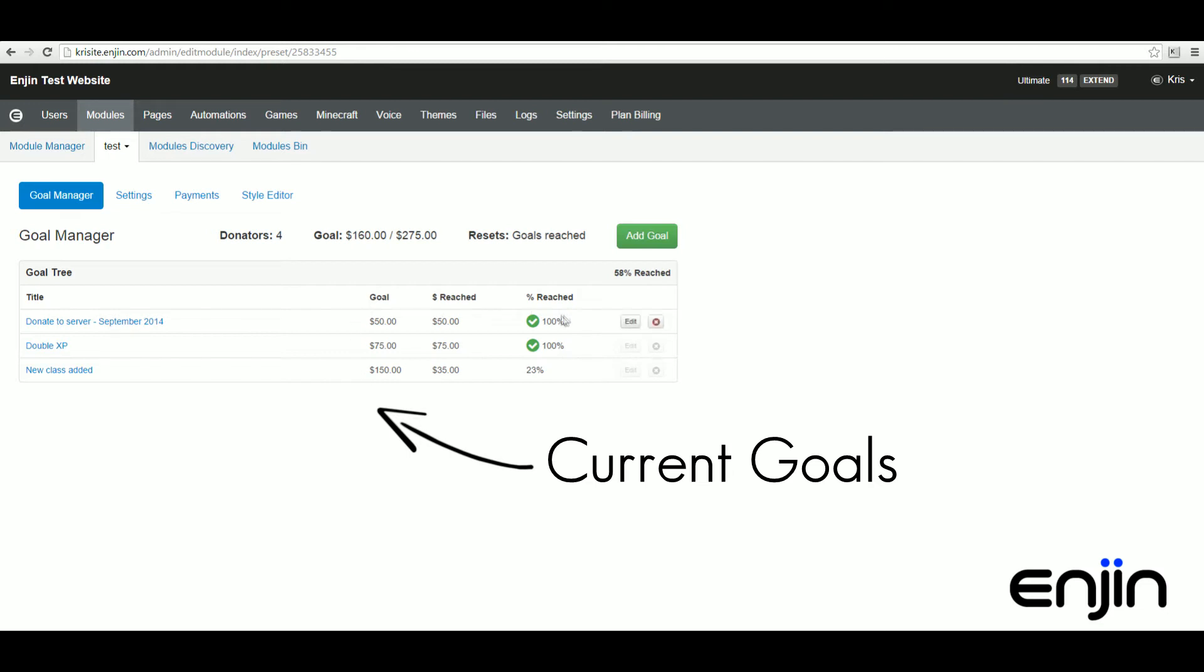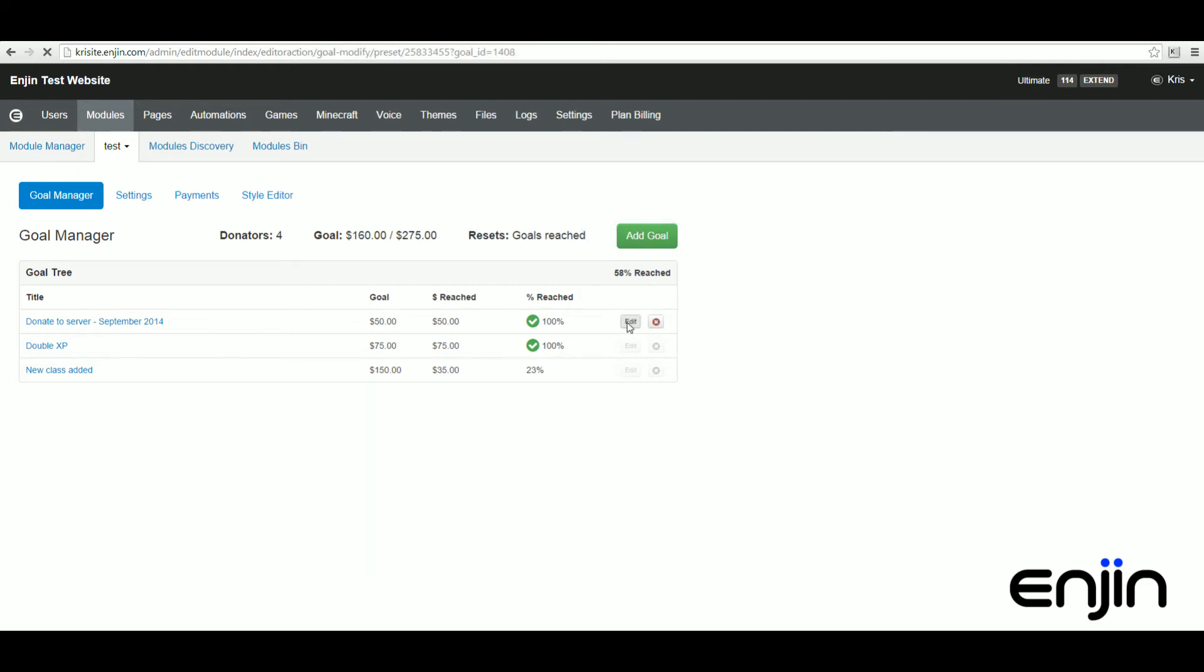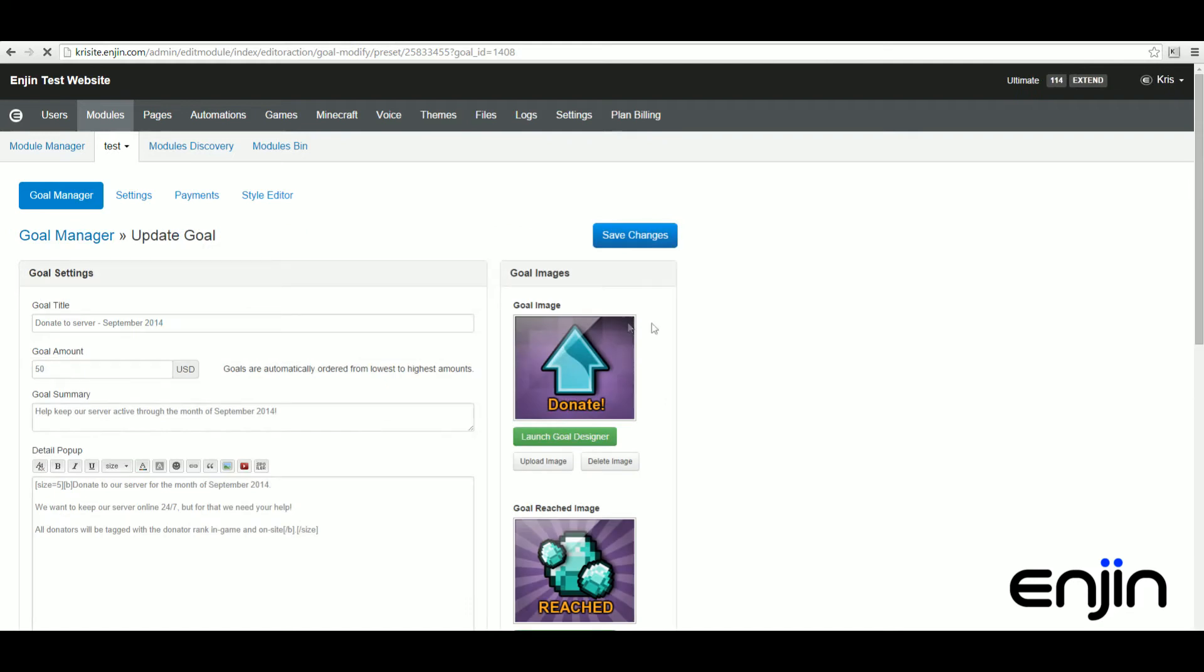To begin adding your own goals you just need to hit the add goal button. To speed things up I'm just going to hit edit on one of my pre-created goals.